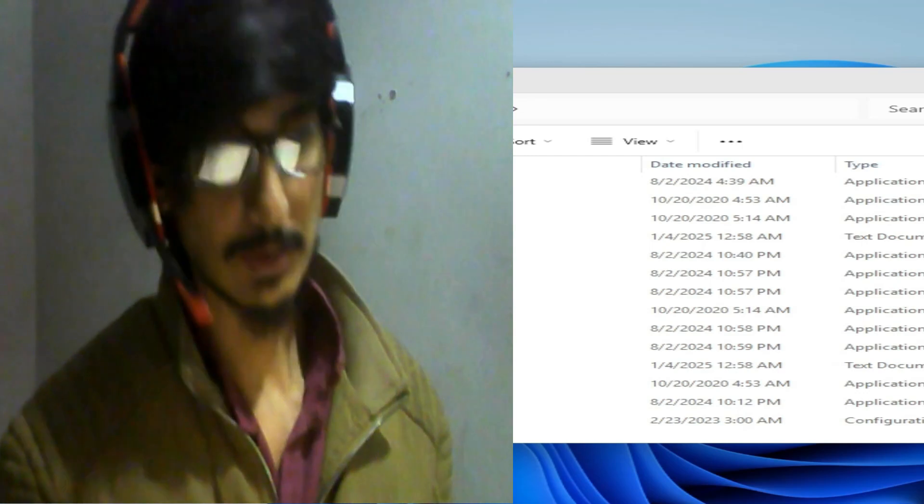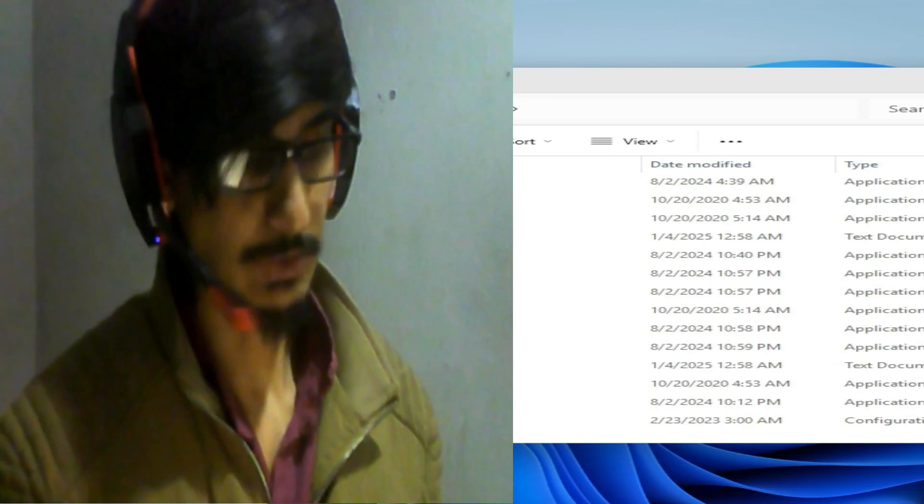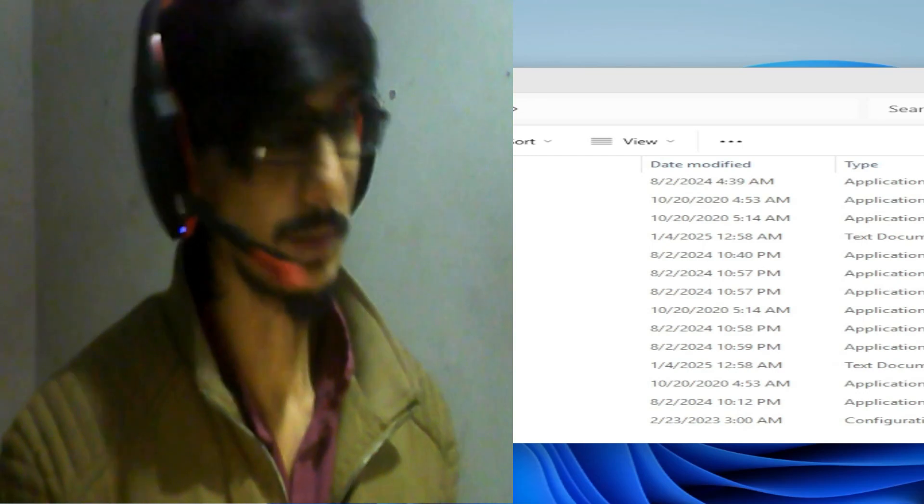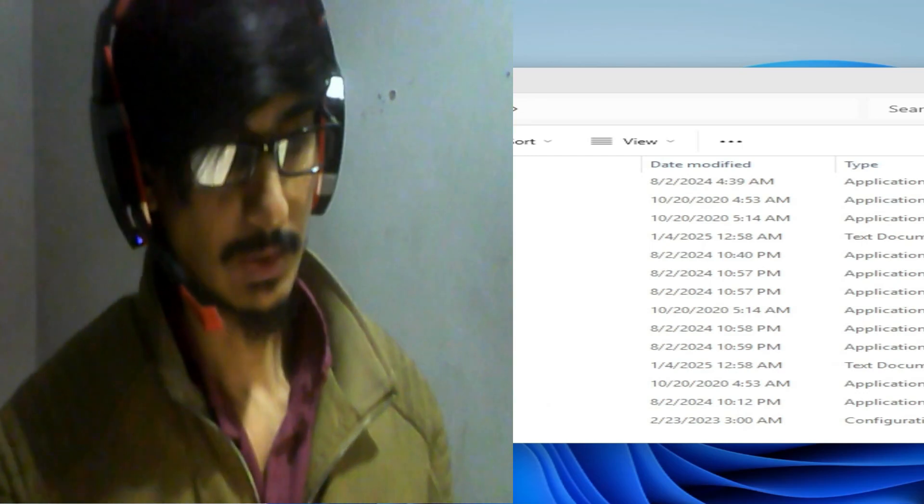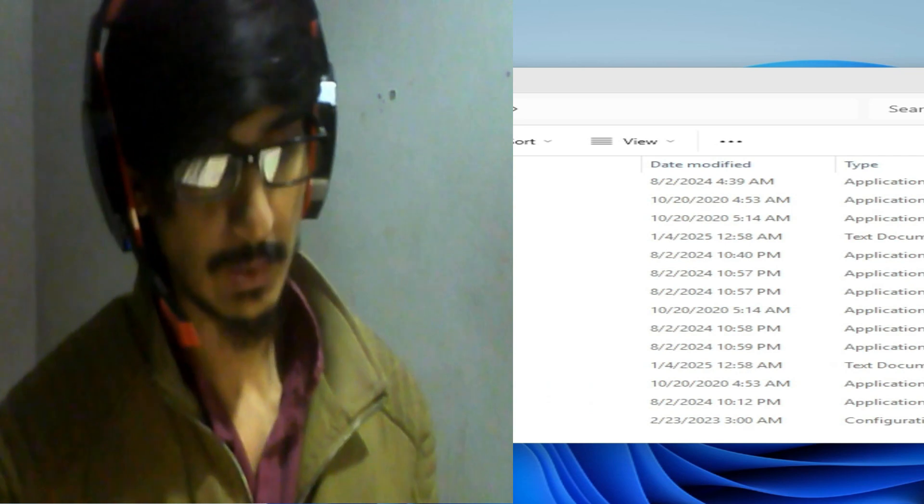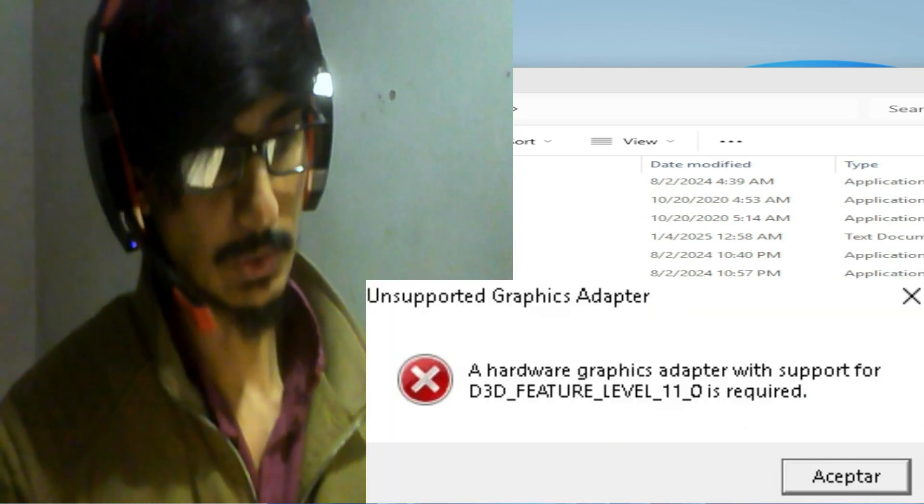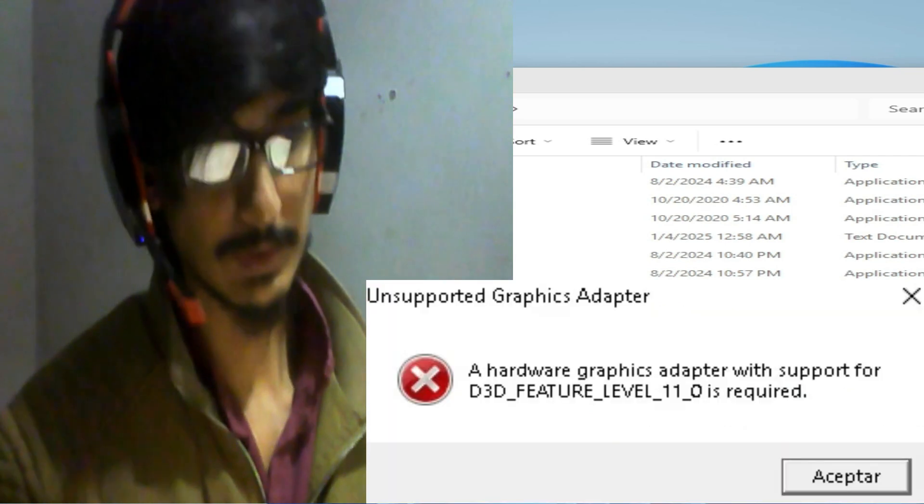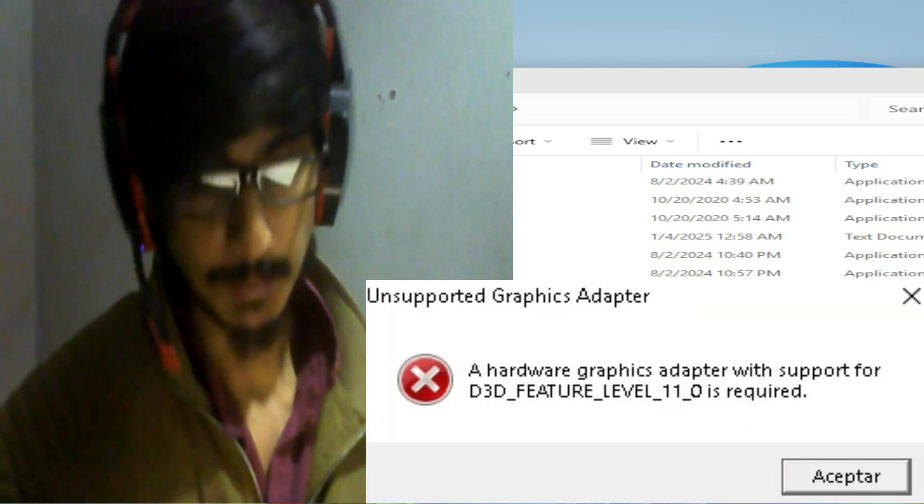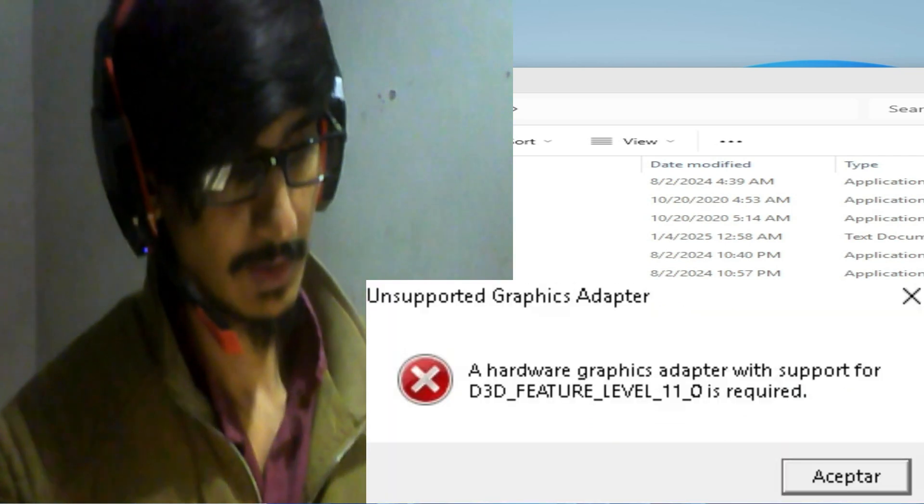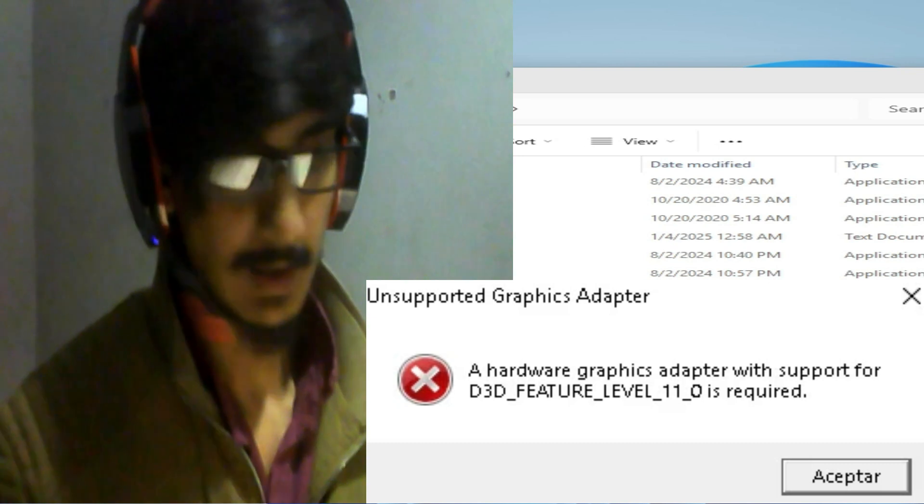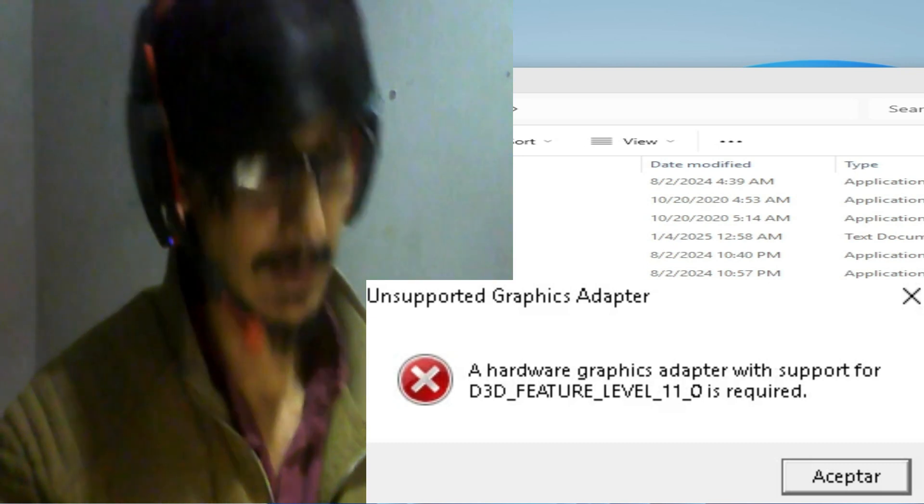What's up guys, welcome back again to my channel and welcome to another new video. Today I'm going to show you how to fix unsupported graphics adapter and hardware graphics adapter with support for D3D feature level 11.0 is required.